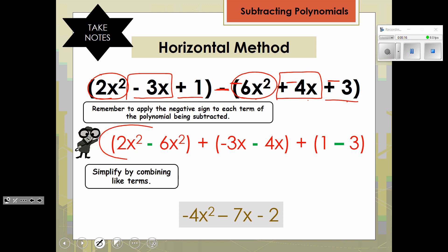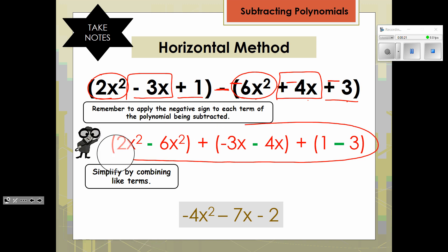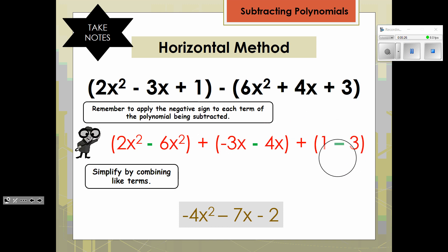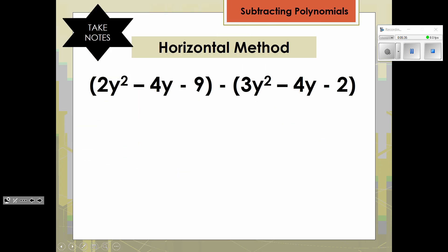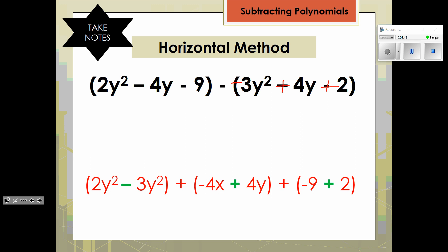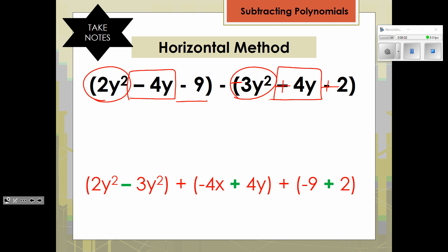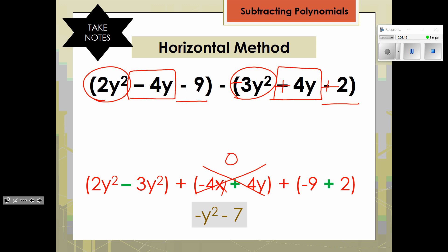This horizontal grouping step may be something you can do mentally, but it shows you how you are combining like terms. You have to change the sign of each term in the second polynomial to the opposite sign. In one more example, you have a subtraction, so in the second polynomial we're going to change to a negative 3y squared, a positive 4y, and a positive 2. Grouping horizontally: 2y squared minus 3y squared, then negative 4y plus 4y — those cancel out and become 0 — and negative 9 plus 2, giving a result of negative y squared and negative 7.